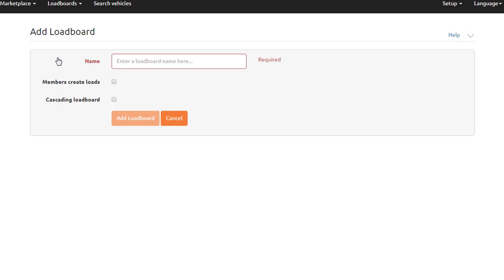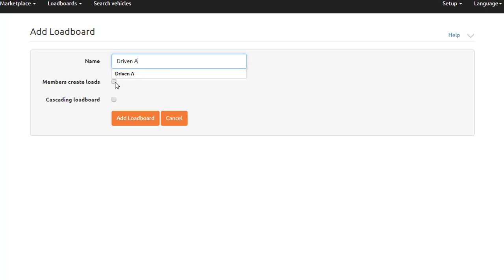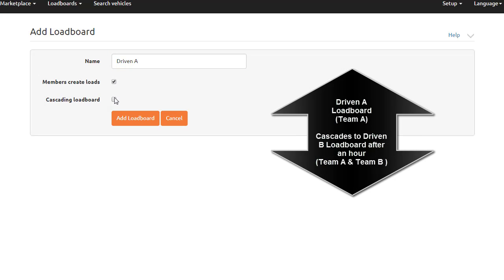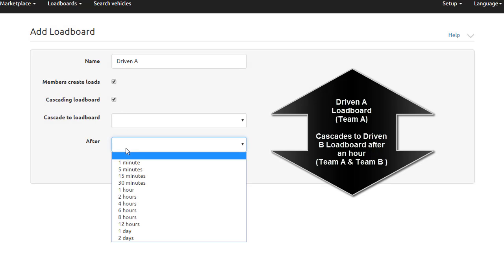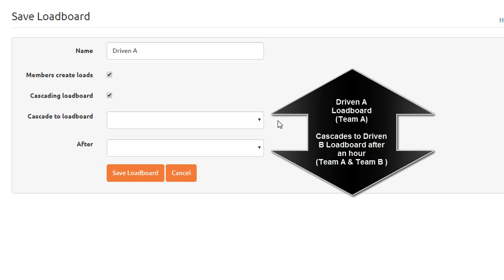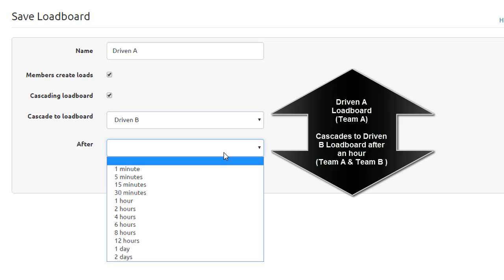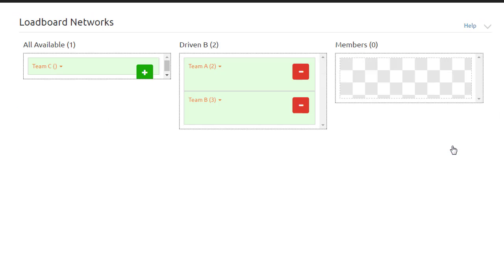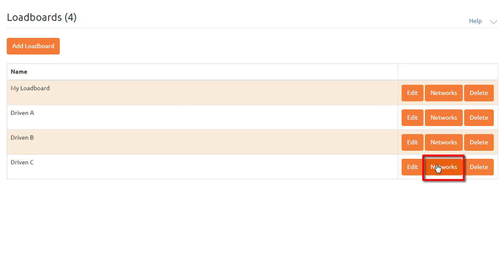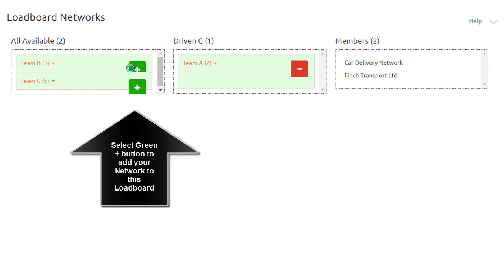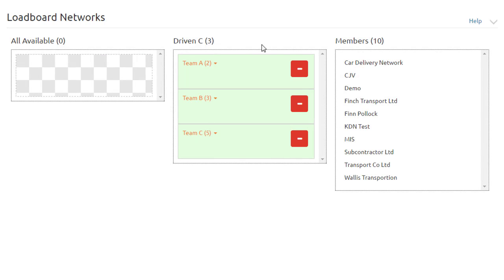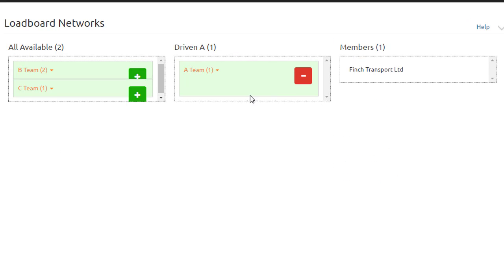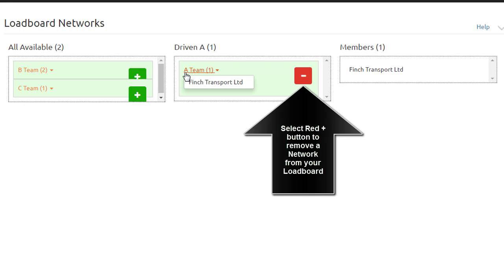Add the name of what you would like to call this load board. Check the boxes below if you would like the carriers to create loads. If you want this load board to cascade to another load board, you will need to select which load board to cascade to and select how long a time after. Once you are back at your list of load boards, select Networks for the load board you are creating. Select the green plus box to add the network to this load board. To remove, select the red minus button.